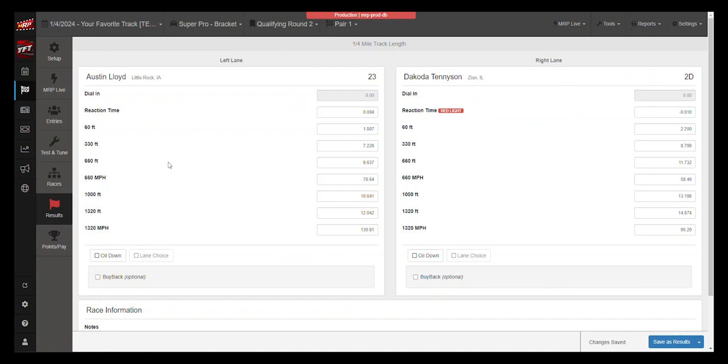And now the results that are in the My Race Pass app have uploaded automatically as well. So as you continue to send cars down the track, the results in My Race Pass should continue to update automatically, pair by pair, round by round, all the way until you've crowned a winner at the end of your race night.